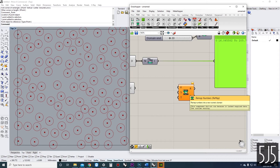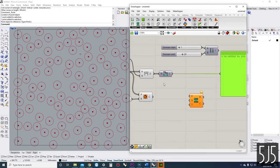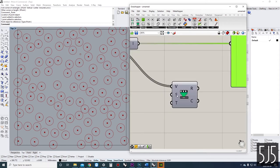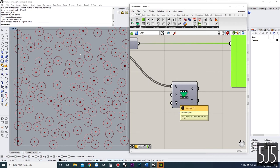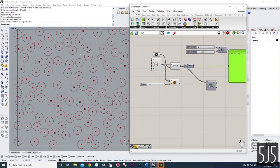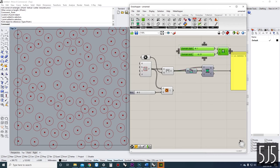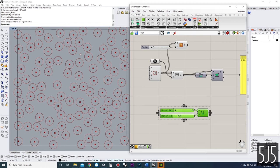Let's look at the remap numbers component. We need to input our values — the values we want to remap, which are the distance values. Our source domain is the domain we're starting from, and the target domain is the ending domain we want to come out of this. We need the radius data as our result, so our target domain has to be what we want our circles to be. Our source domain is going to be the domain of this value list — we can use the bounds component for that and plug it into our source domain.